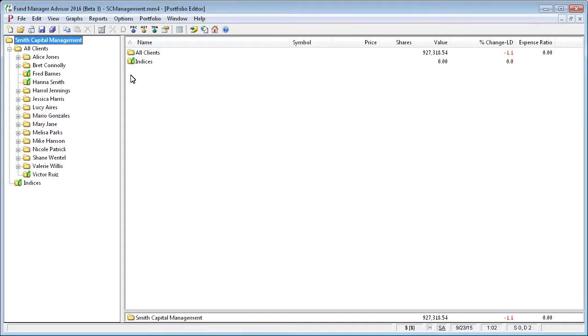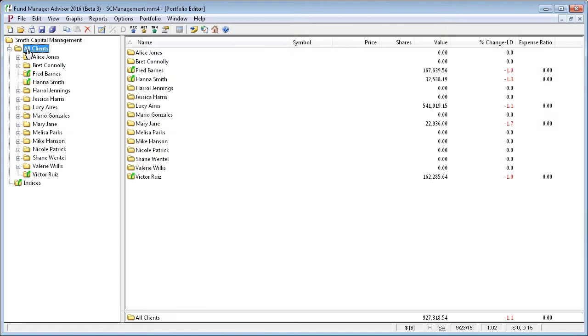Here's a typical subportfolio hierarchy an Advisor may want to use, where you have an all-client subportfolio, and within that subportfolio, another subportfolio for each one of your clients.